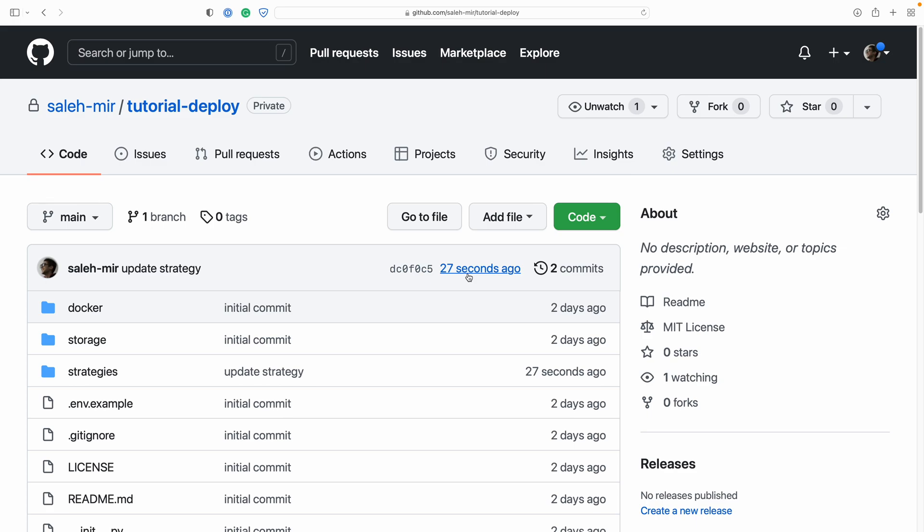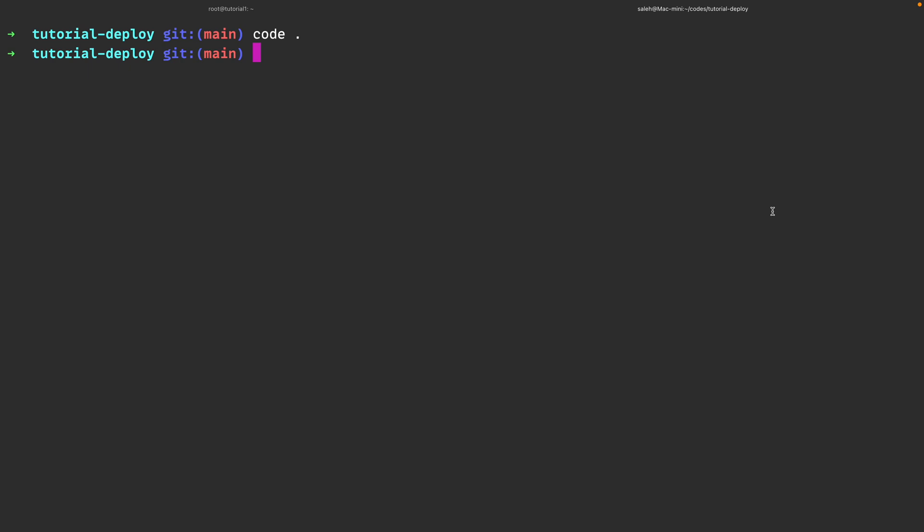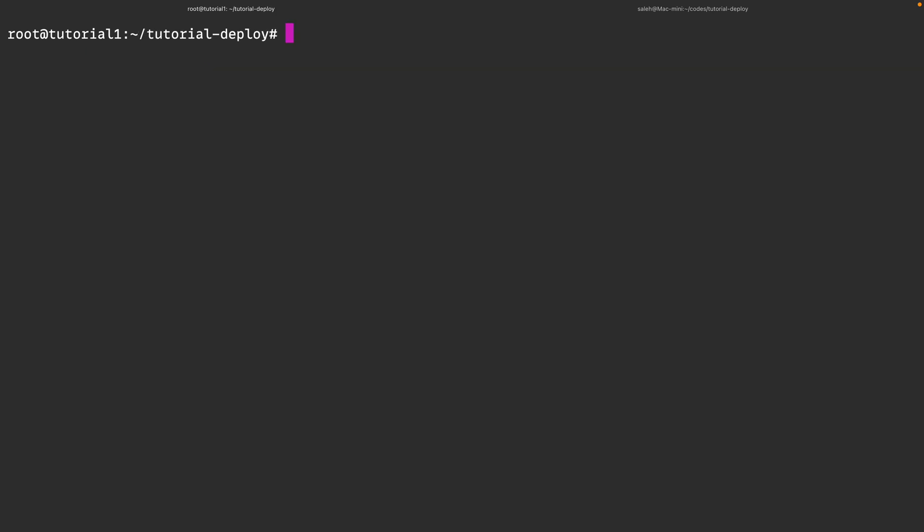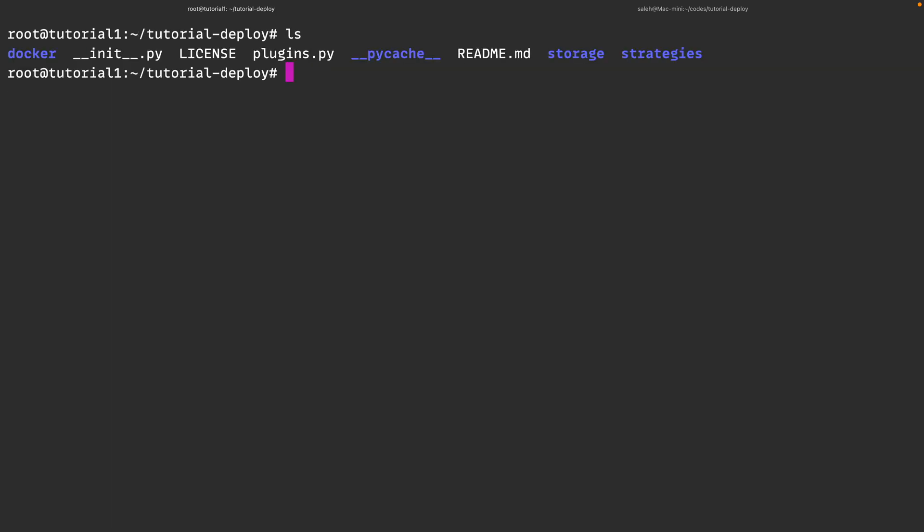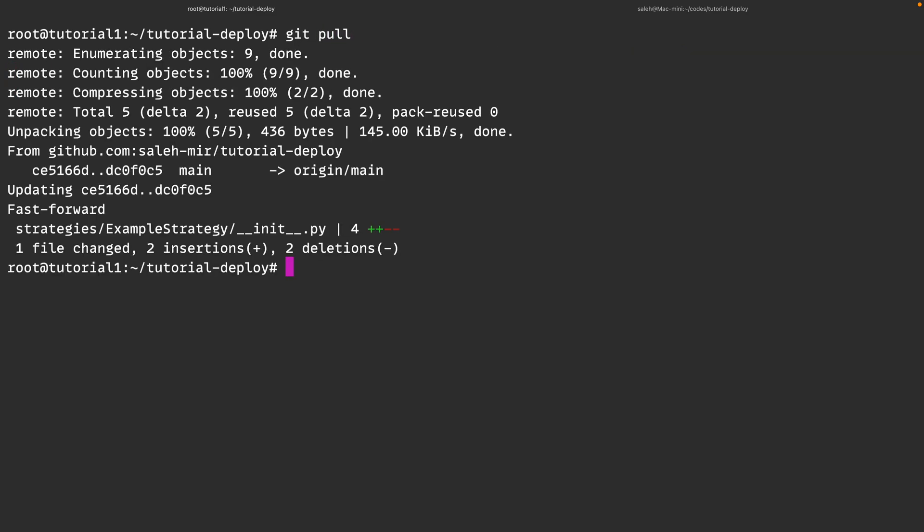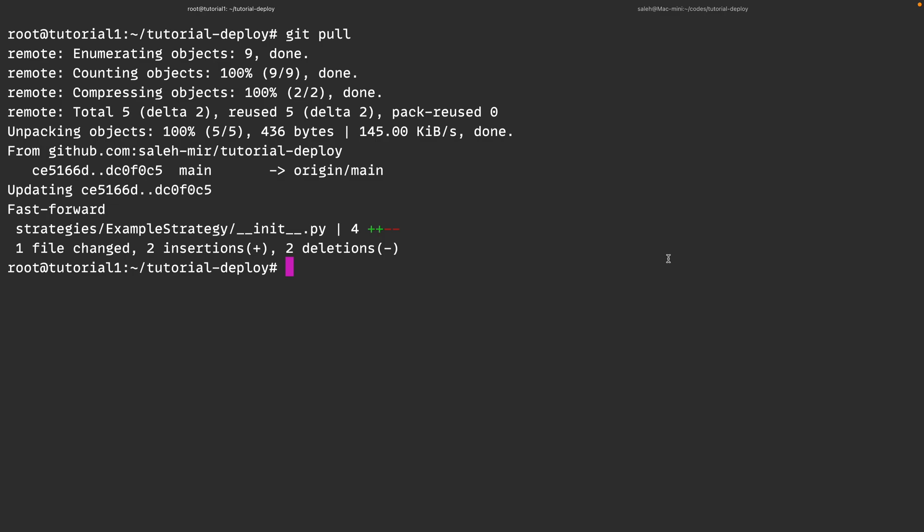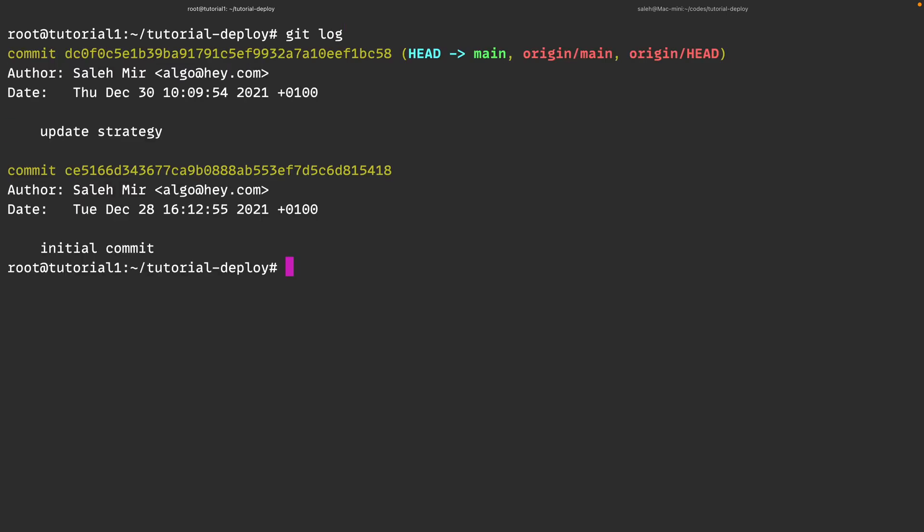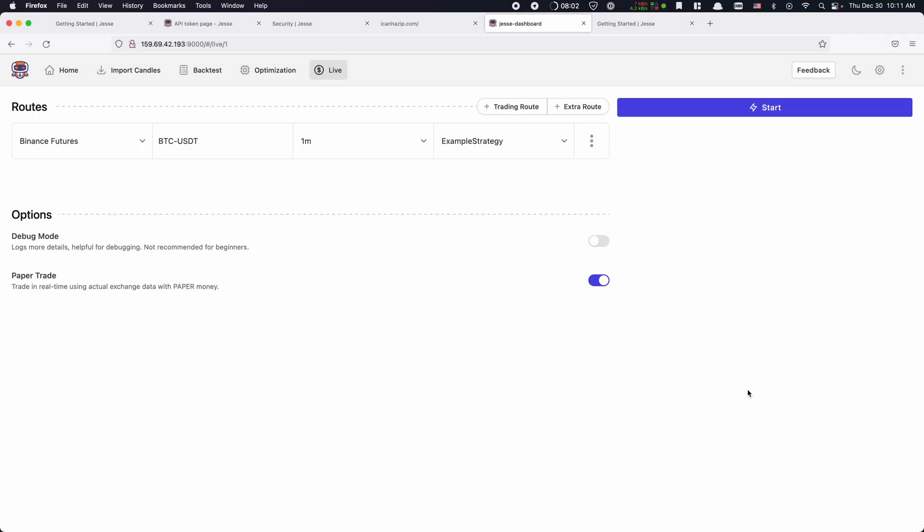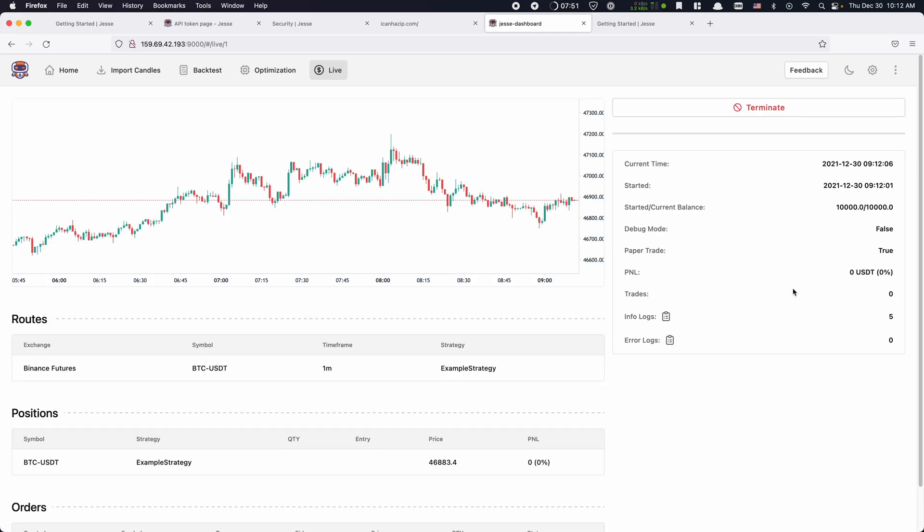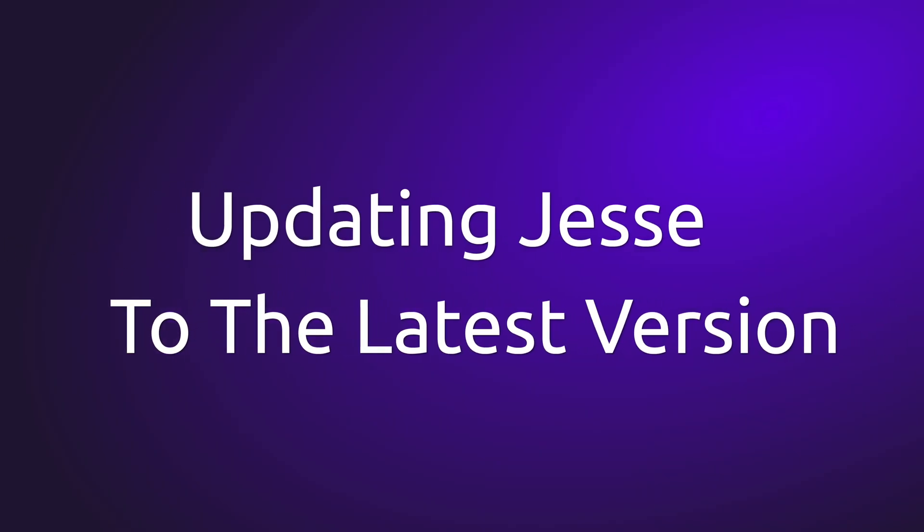As you can see, the last commit message is called update strategy, which is exactly what I sent, and it's been pushed 27 seconds ago. Now let's move back into the server to pull the changes. First I will make sure that I am inside the correct directory. Then inside the root of my Jesse project I will run git pull. All right, it looks good, but let me show you how you can make sure that the last commit is indeed the one you just pushed. To see the latest commits, enter git log, and the last one is indeed the message that I gave it. Whenever you start a new session with Jesse, it will use the most recent strategy code, and there is no need to restart Jesse itself.